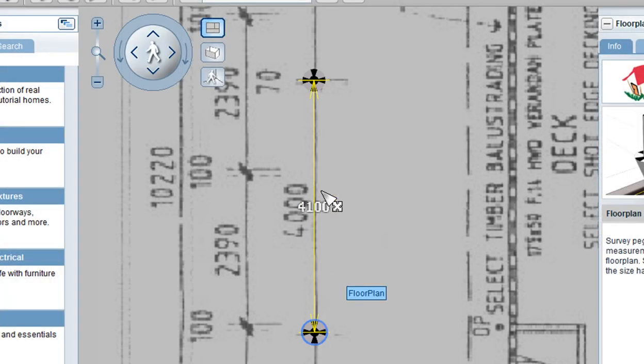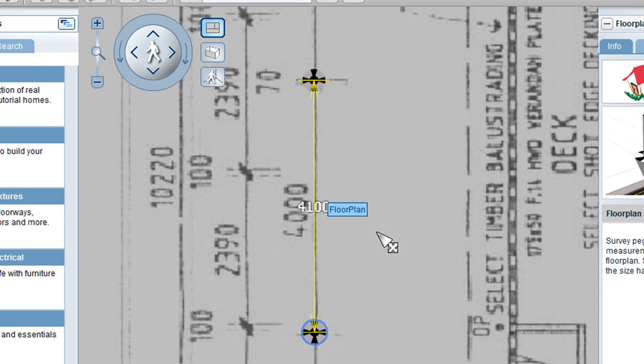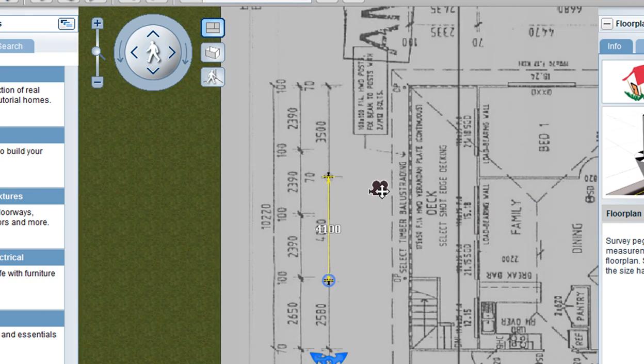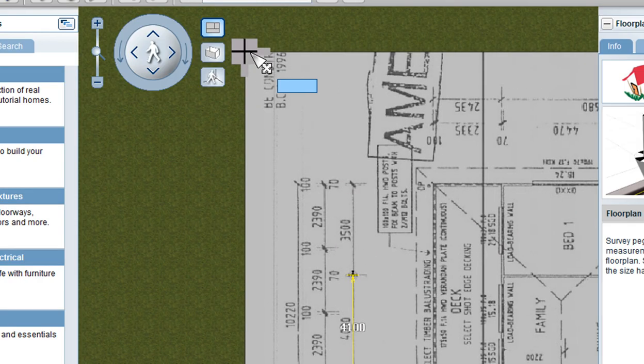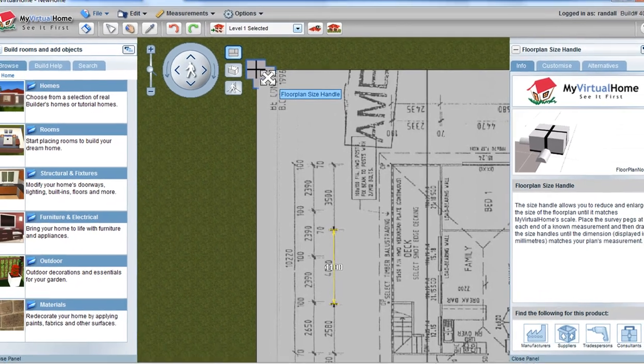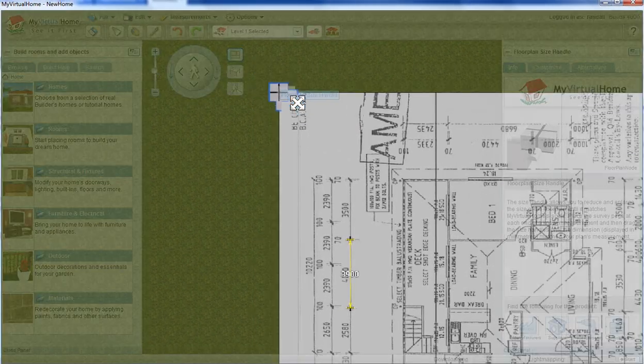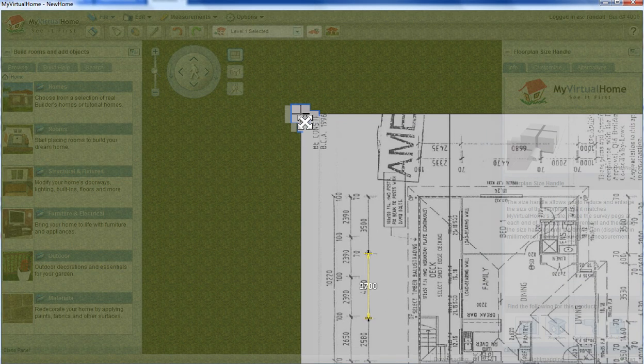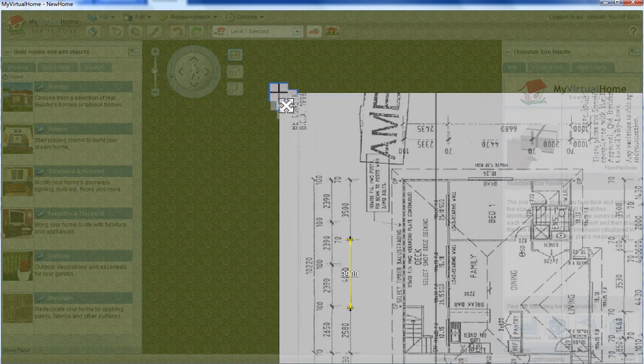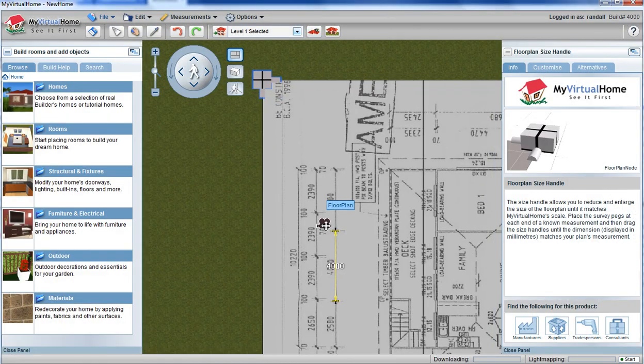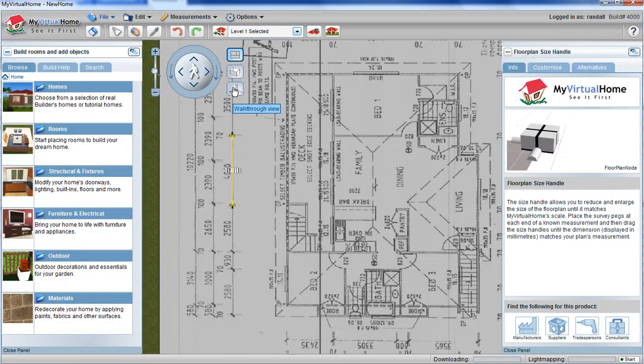Now at this stage you can see the computer believes it's 4.1 metres from point A to point B, but the piece of paper says it should only be 4 metres. I need to zoom back out, click on the corner of my floor plan, drag and hold to make the floor plan become smaller—you may need yours to become larger—until they equal the same.